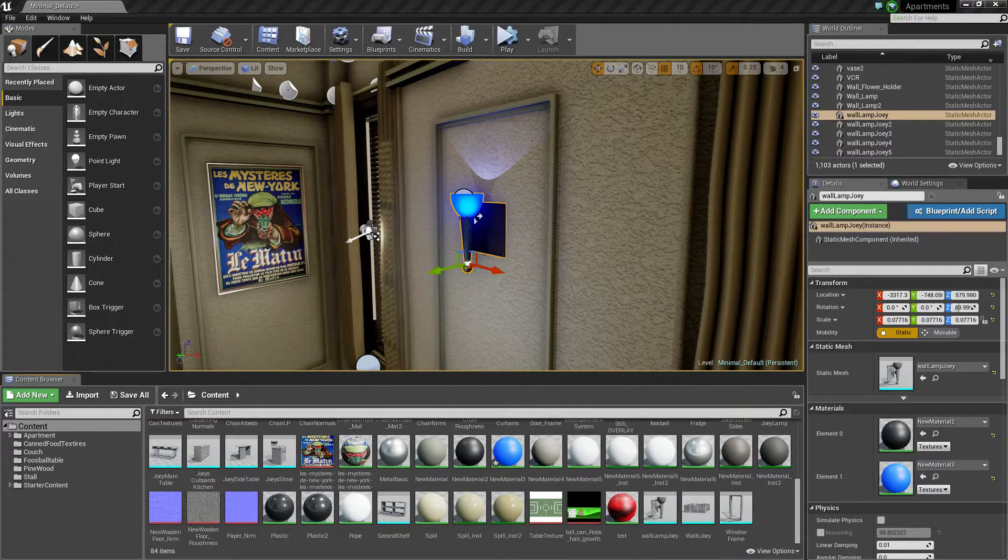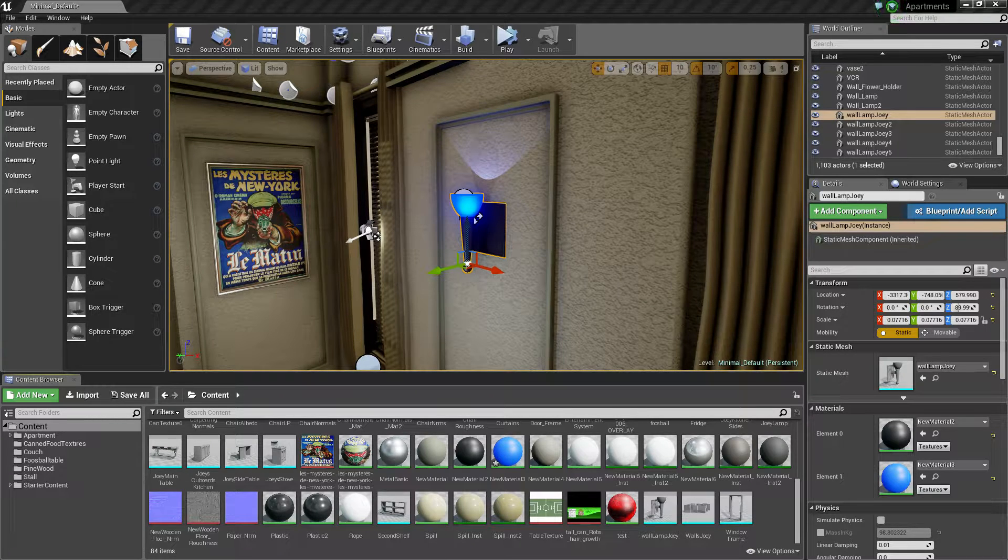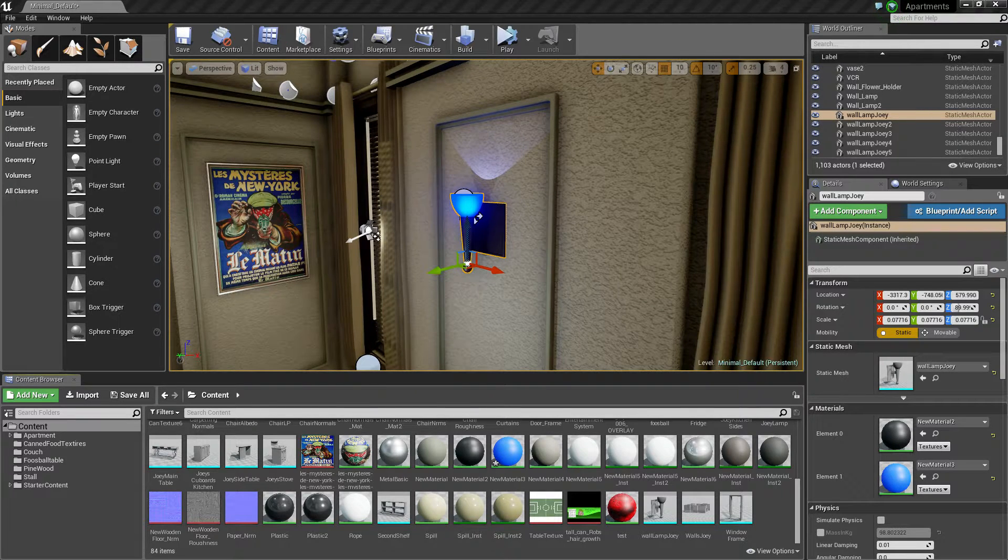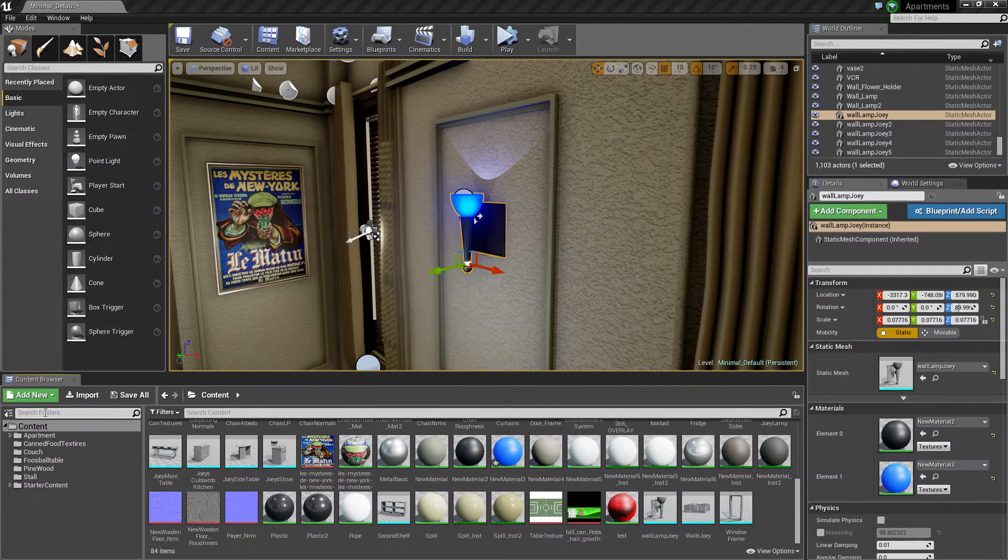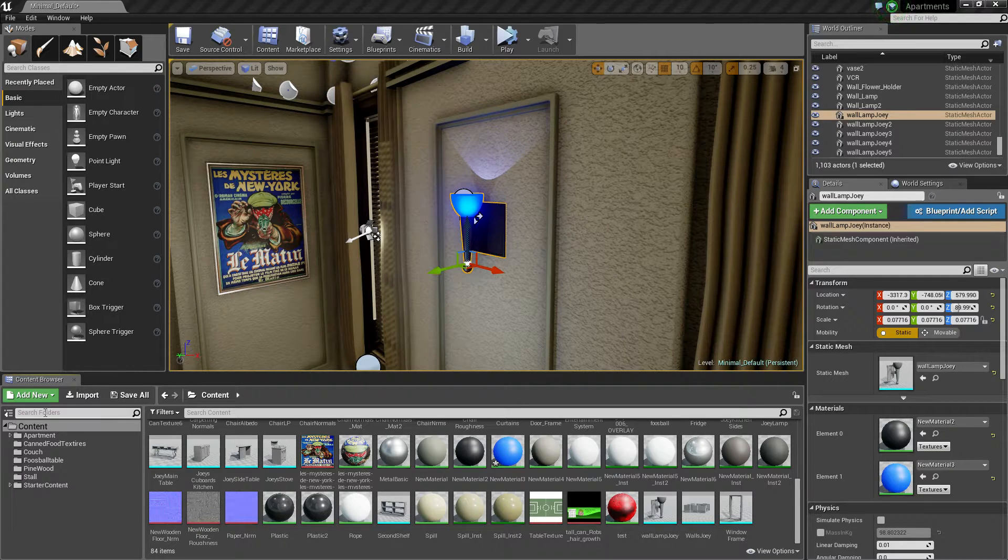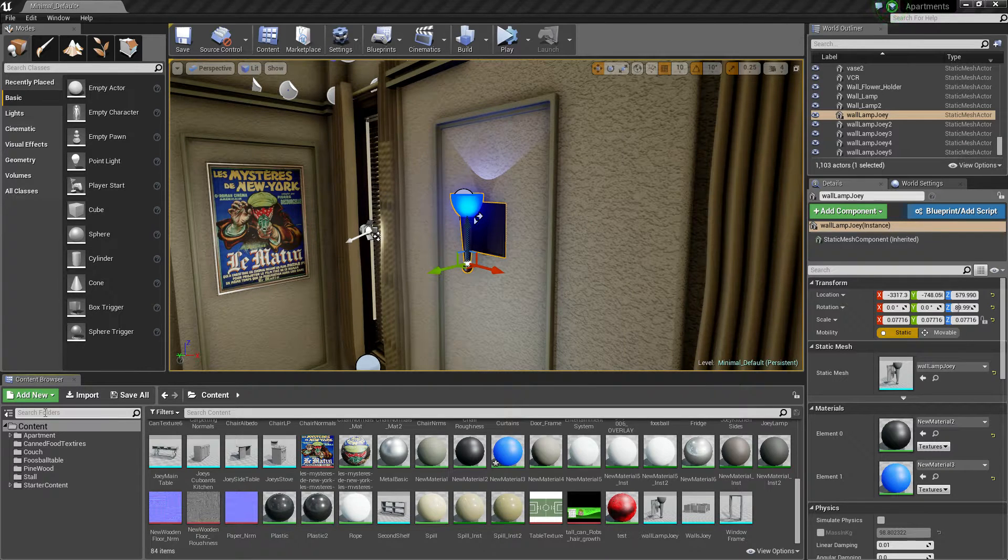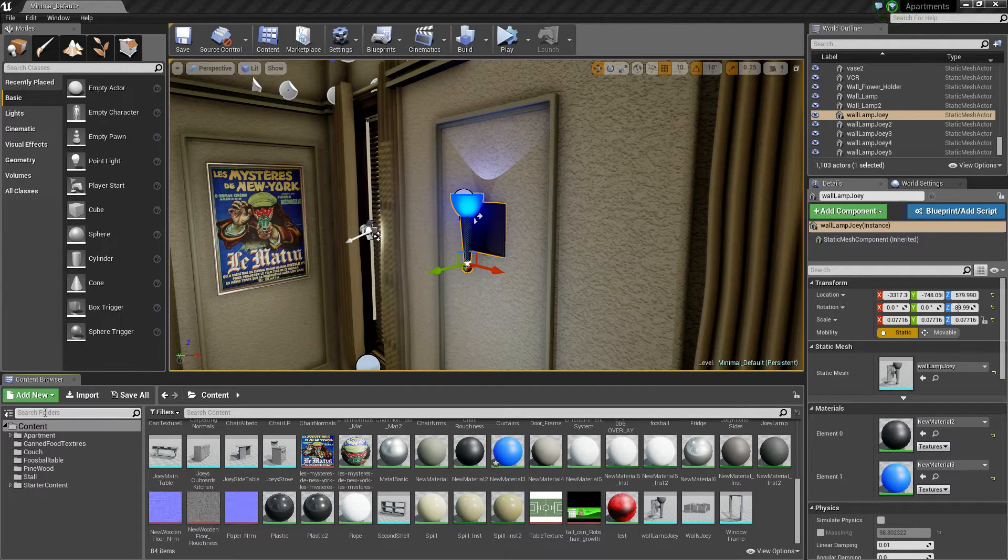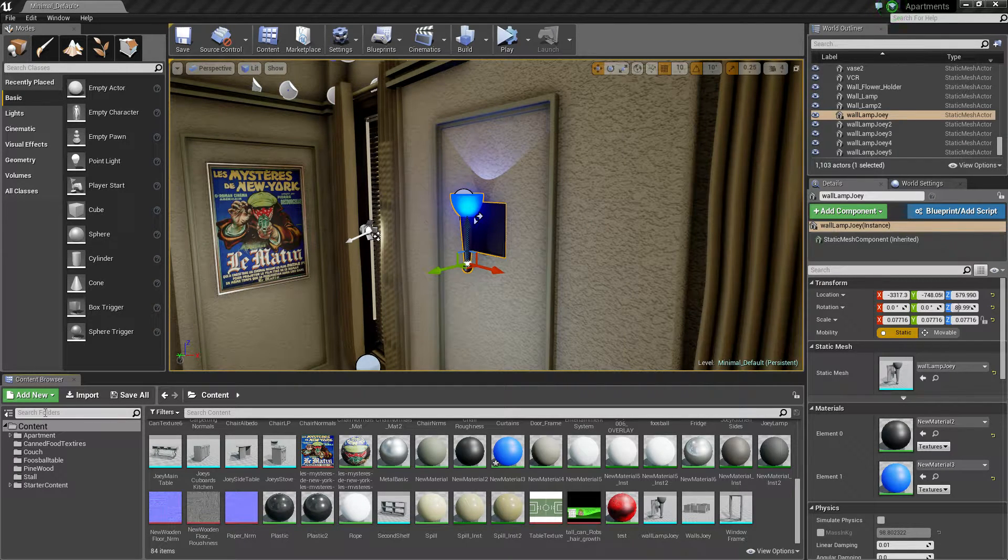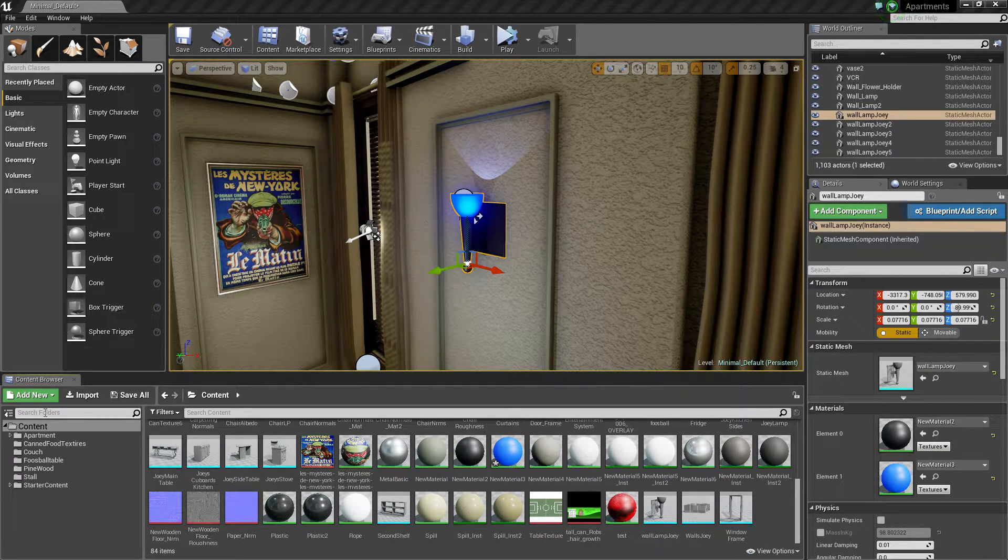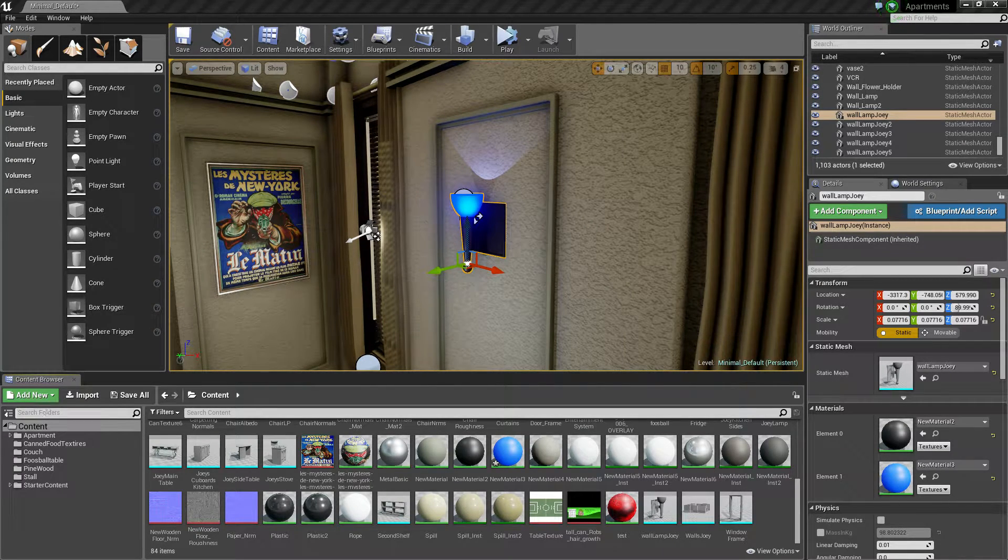What is going on guys, today I'm going to look into subsurface scattering. This is a setting you can use for your materials, and it allows light to shine through your material.